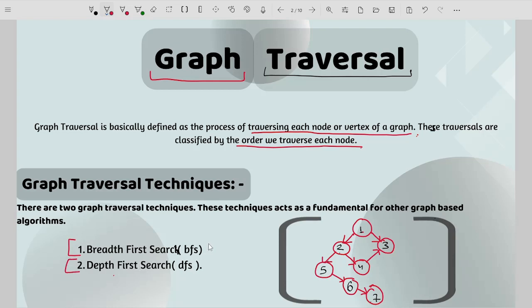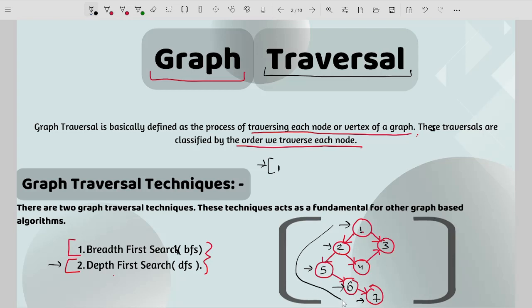I'm going to explain both briefly. Starting with depth first search: I have an example and I'll start with node 1. In DFS I go to node 1, then node 2, then node 5, then nodes 6 and 7. You can see that I am moving in a depth-wise manner. So the order is: 1, 2, 5, 6, 7.